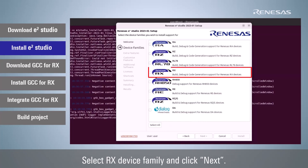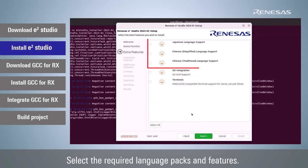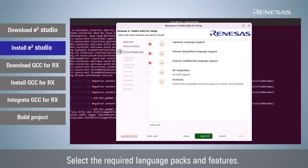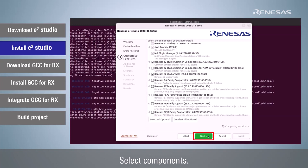Select RX device family and click Next. Select the required language packs and features. Select components.